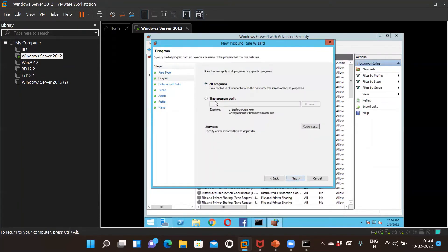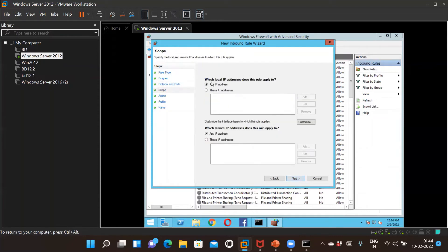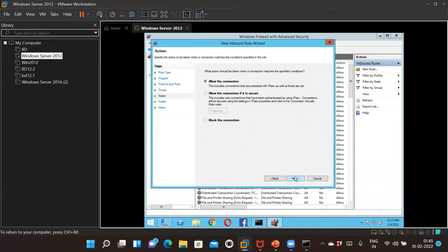Select All Programs and click Next. You don't have to change anything on the next screen — click Next again. Now there are two options: any IP address, or a specific IP address. If you enter only your laptop's IP address, only that machine will be able to ping the VM. Since we want any IP address to be able to ping the virtual machine, select 'Any IP address' and click Next.